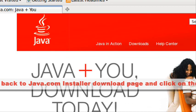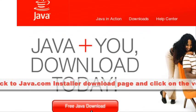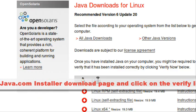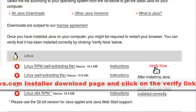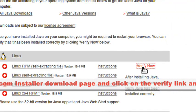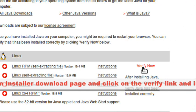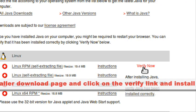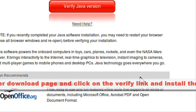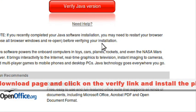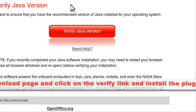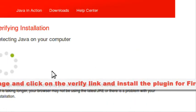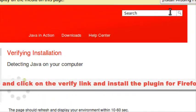Go back to free Java downloads and press verify now to see if it installed correctly. Then click verify Java version.